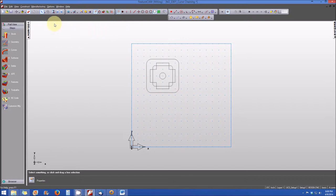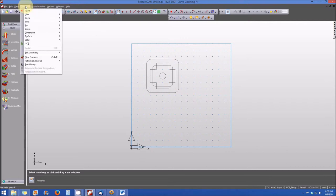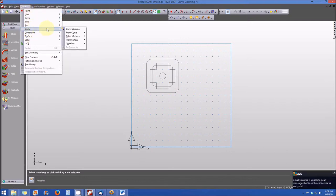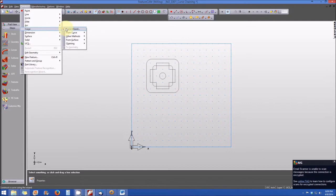The first is to use the construct menu in the upper left-hand corner of the screen. When you click on construct, roll down to curve and the flyout menu will continue to the right. Select chaining and when you hover over chaining you'll see that there are three options.